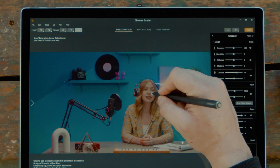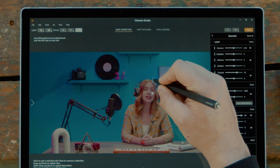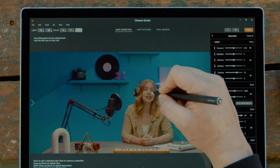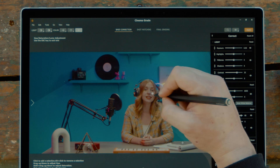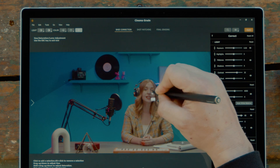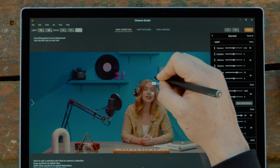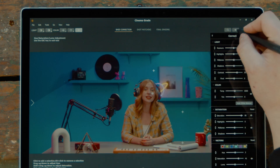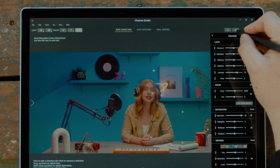This also makes fixing skin tones a cinch. You can just click and drag to adjust the skin more towards red or more towards yellow, and also decrease or increase the saturation in the skin. And here's the before and after.